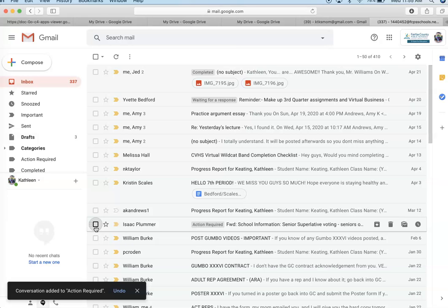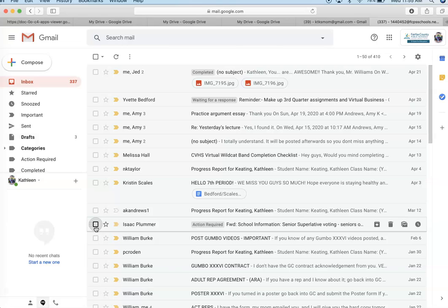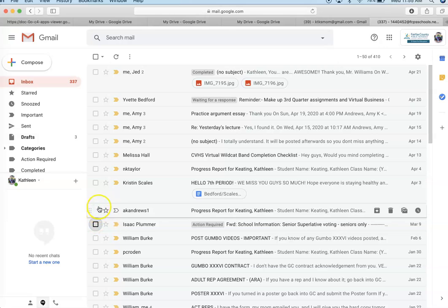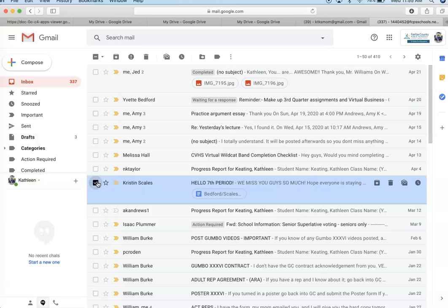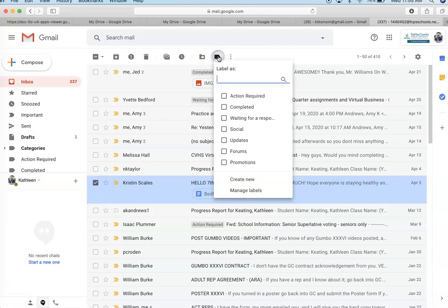The next one that I think you guys should be creating is the Blackboard Ultra. Your teachers are going to be sending you emails. So you want to keep track of those. So I'm going to go under labels.